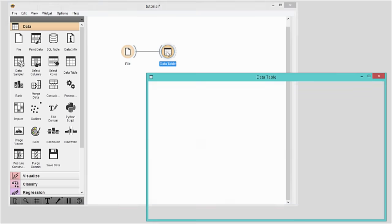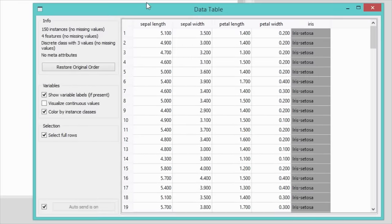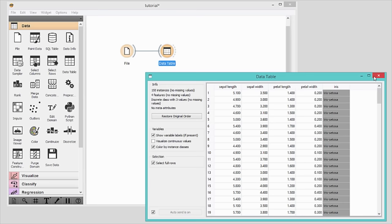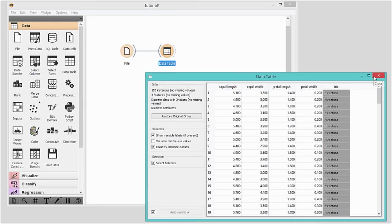Now open the data table. Wow, that's a lot of numbers in columns and rows.